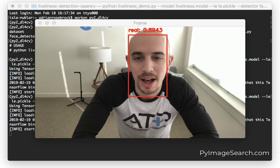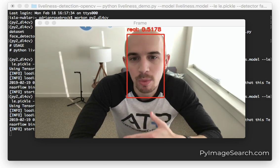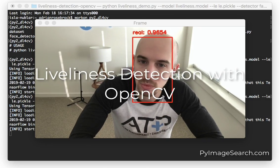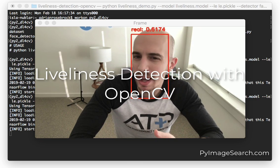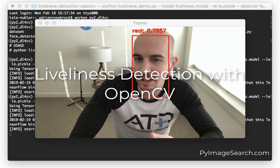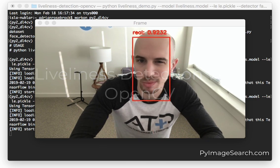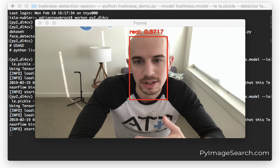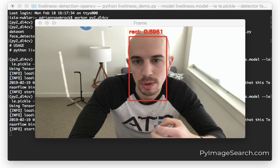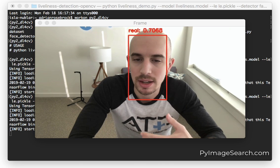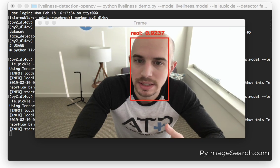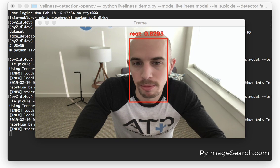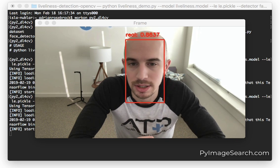Adrian here from PyImageSearch.com and today I want to discuss liveness detection with OpenCV. Why is liveness detection important? Why do we need it? Well, in facial recognition systems, we want to verify that a user is indeed who they say they are using their face. It's a biometric identification system.